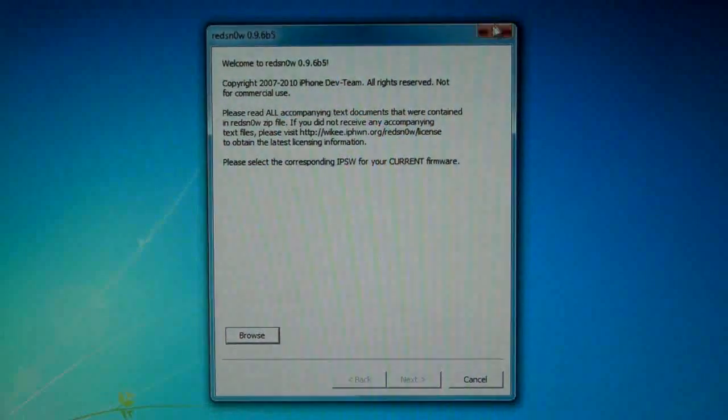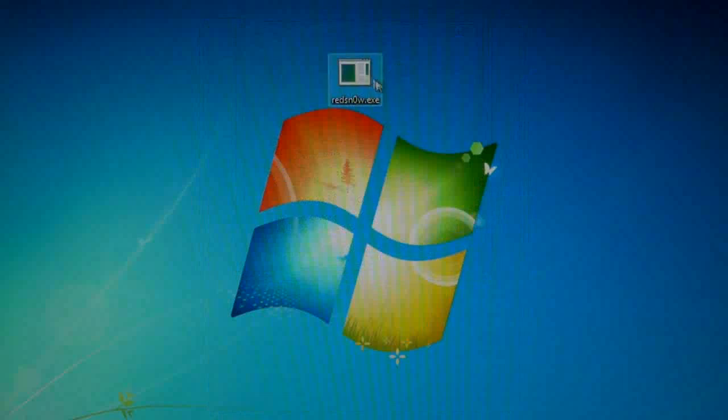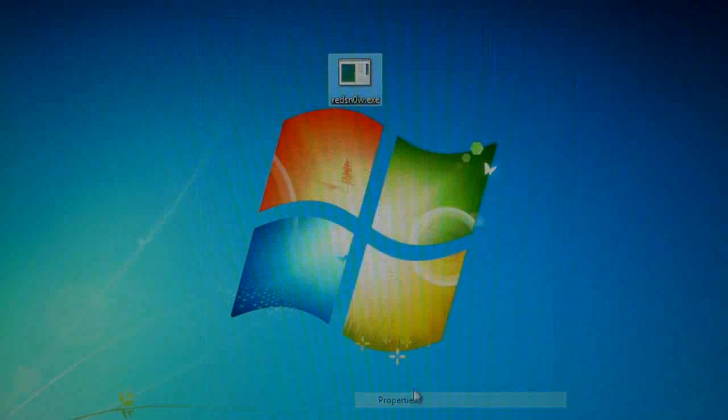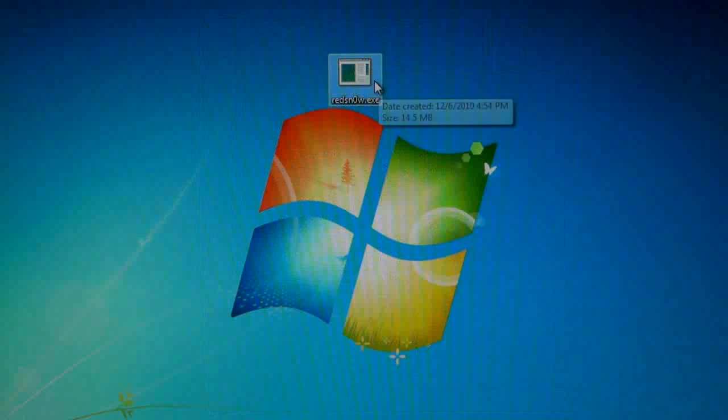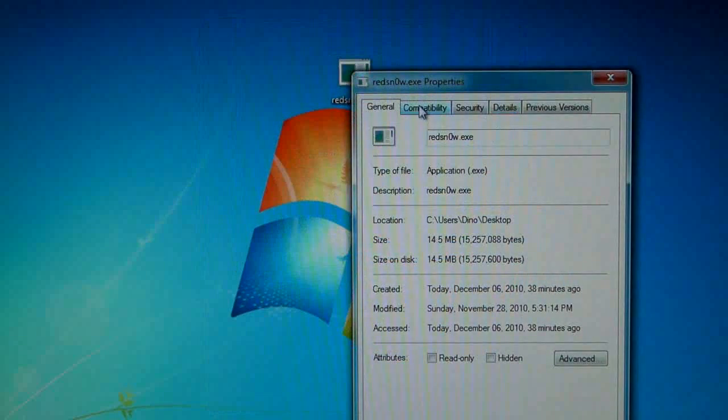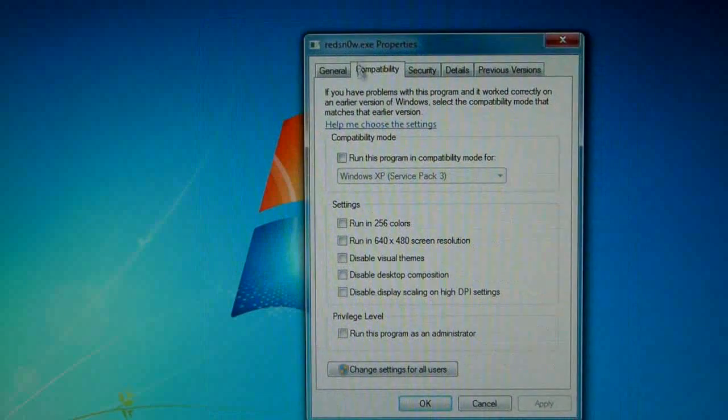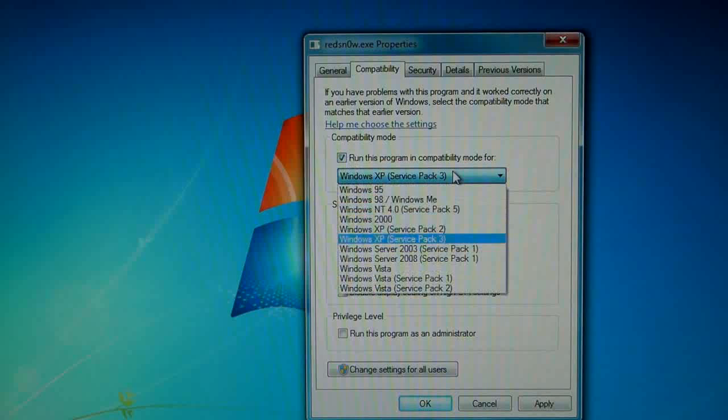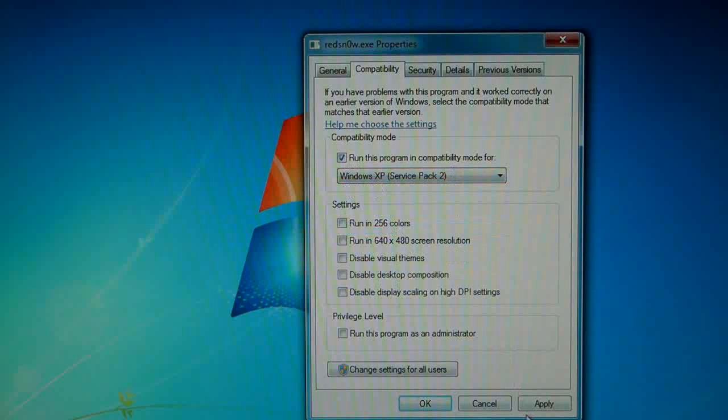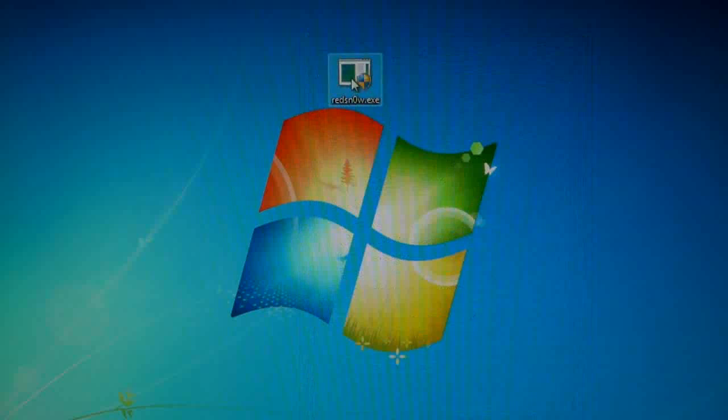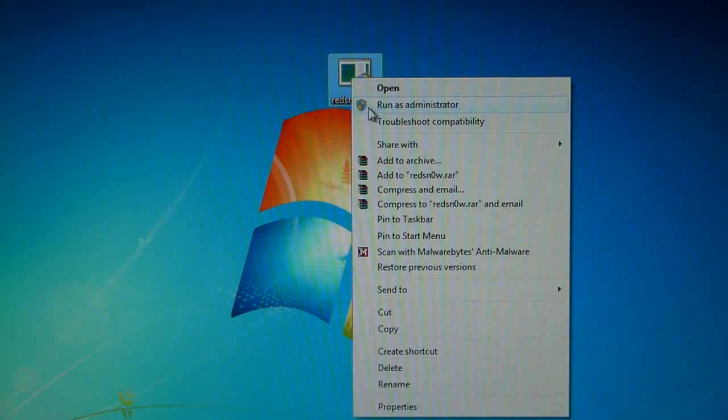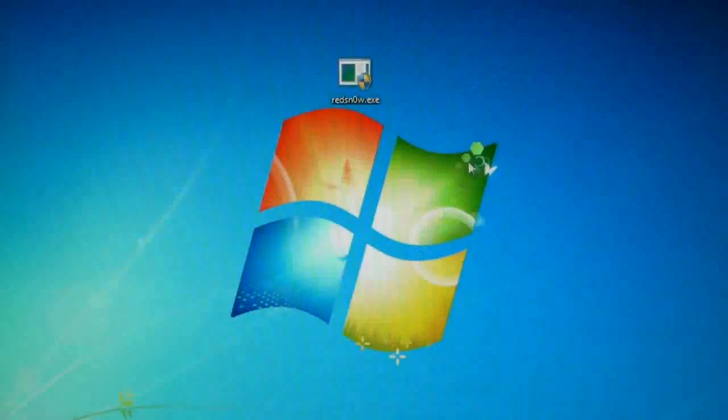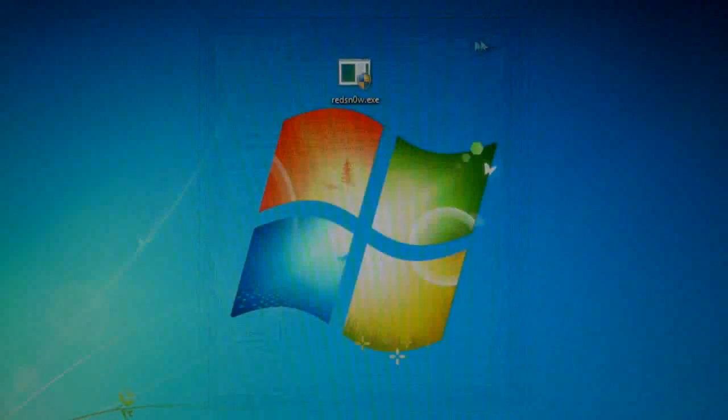Or what you can do is right-click it, press Properties and go to Compatibility tab and select Run this program in compatibility mode for XP Service Pack 2, and Apply and OK. And then still run it as administrator and this will work also.